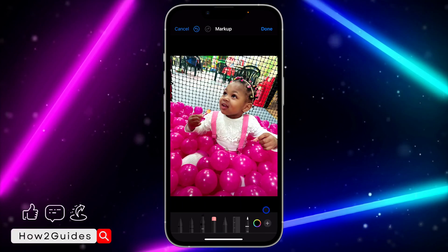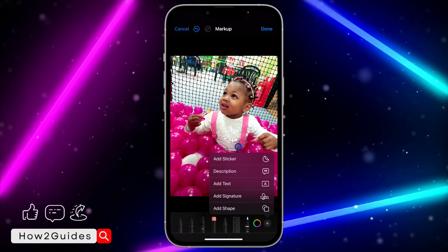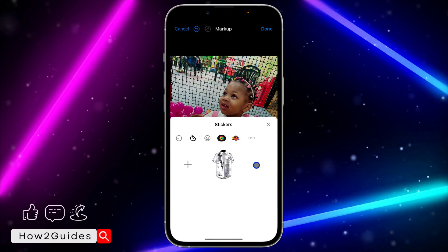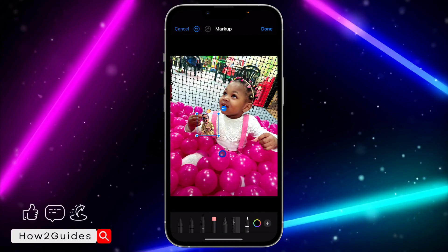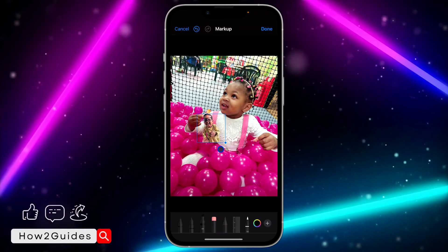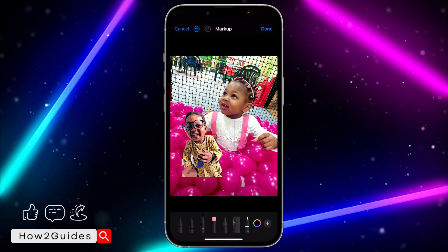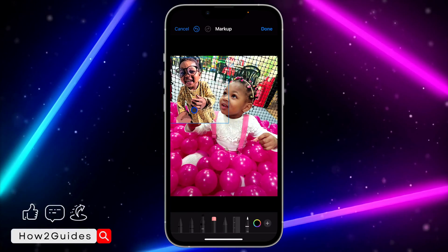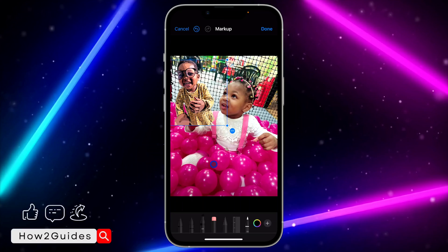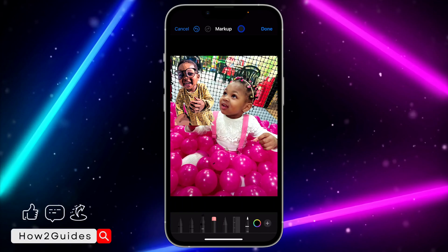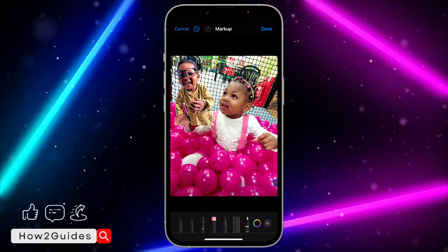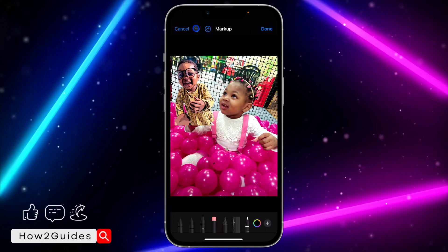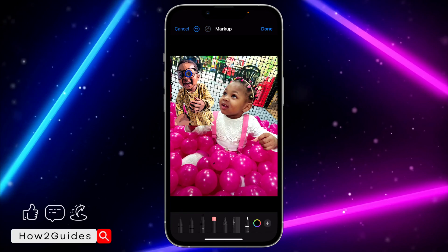Let me add the one I created for this video. This is the cutout of the girl — it's still the same girl — so let's just place it right here. You can now click Done and save it.